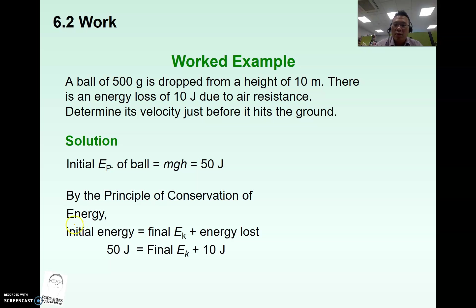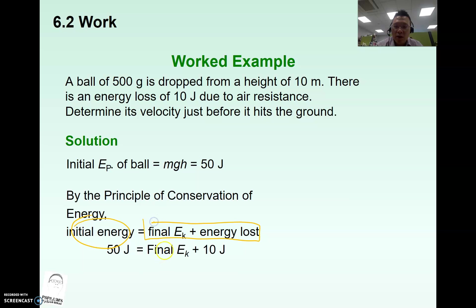In the non-ideal case, the initial energy equals the final useful energy plus the energy lost. The conservation of energy principle states that energy is neither destroyed nor created — it is always conserved, just converted from one form to another.